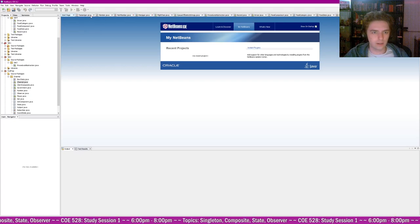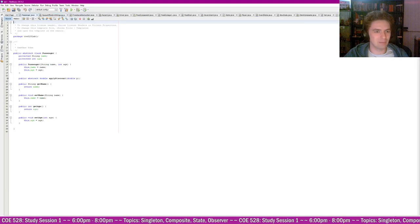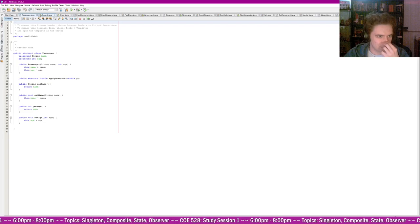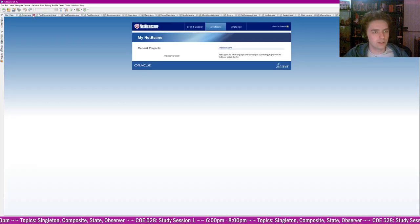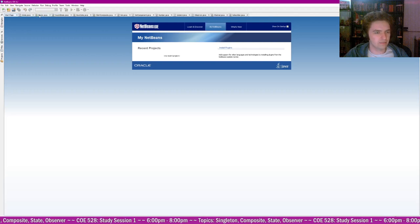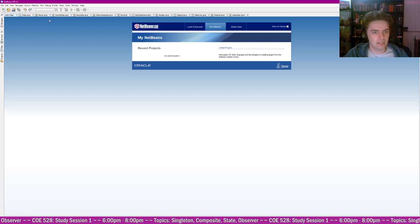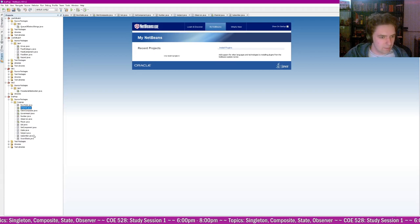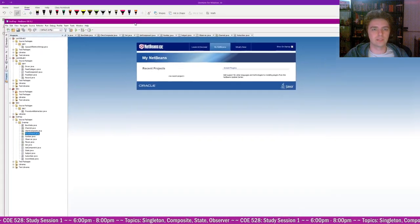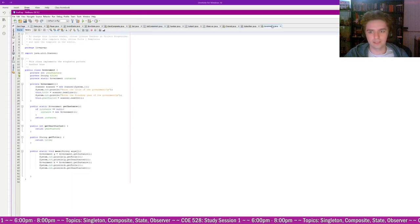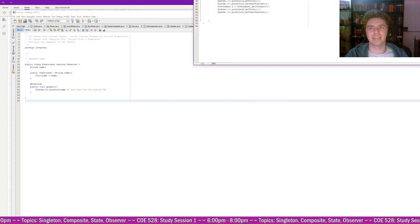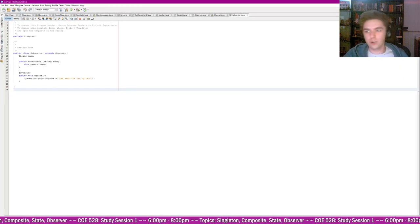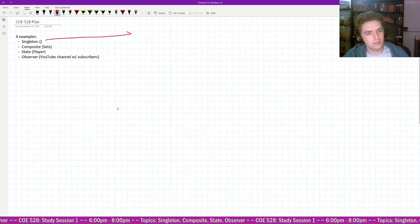I'm going to close most of these open files. This course doesn't have that many practice problems, which is kind of hard to find. Okay, I think I'm ready to go. I'm ready to start with the first one — the singleton example. So we're going to design some software.